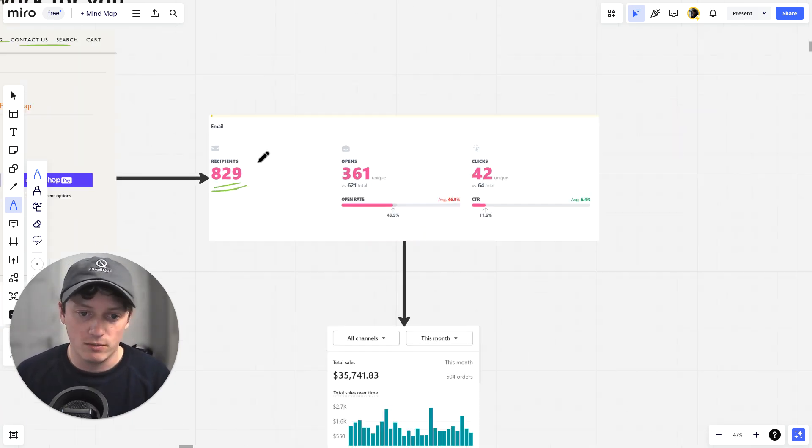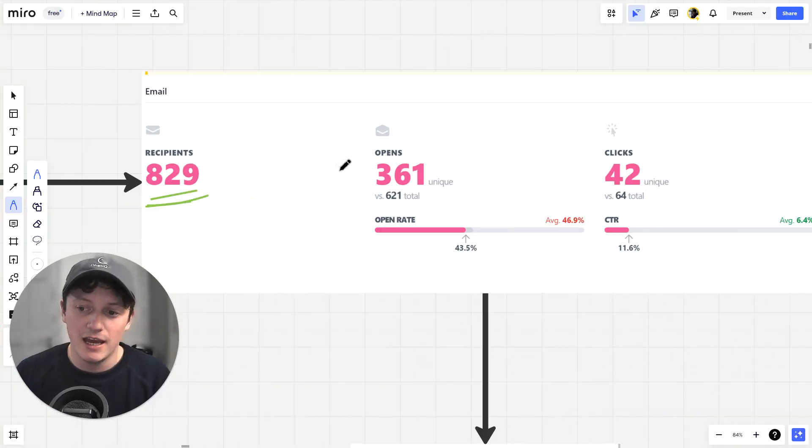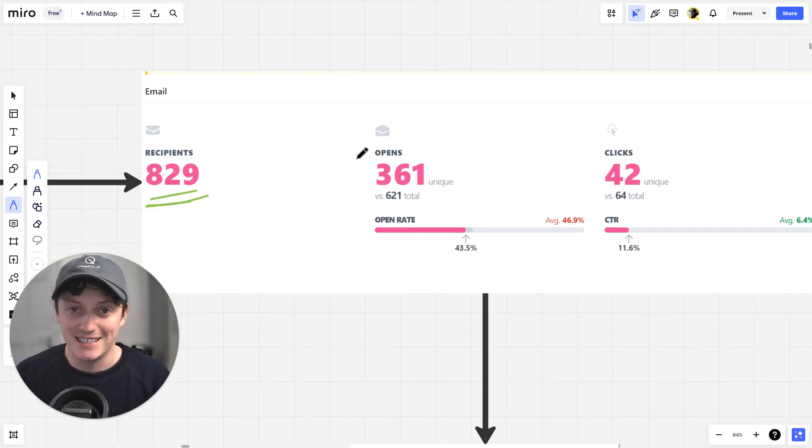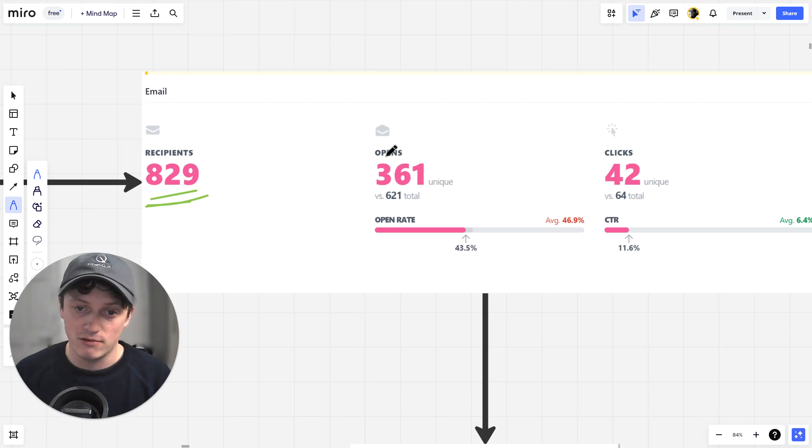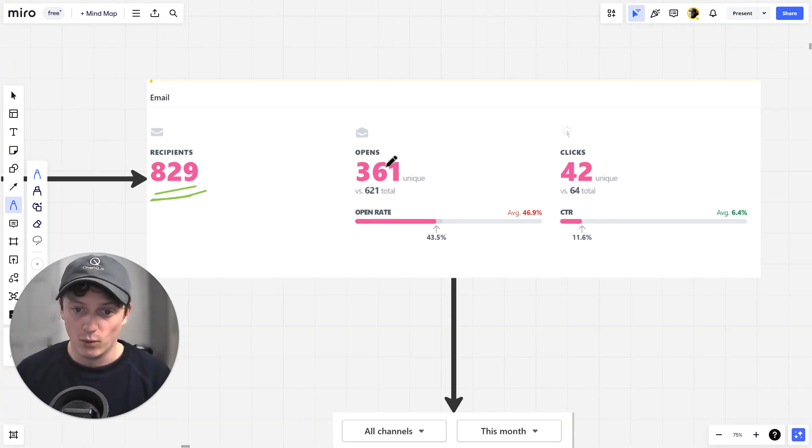So we've created an automation which is going to allow these people to get the answers to their questions and then get them to purchase and give us insane conversion rates. And the best part is it's completely automated and set up with one line of code.